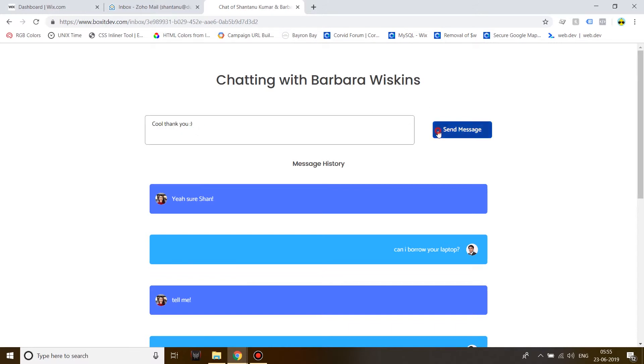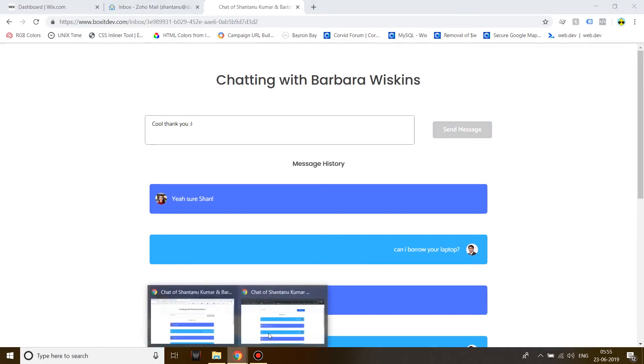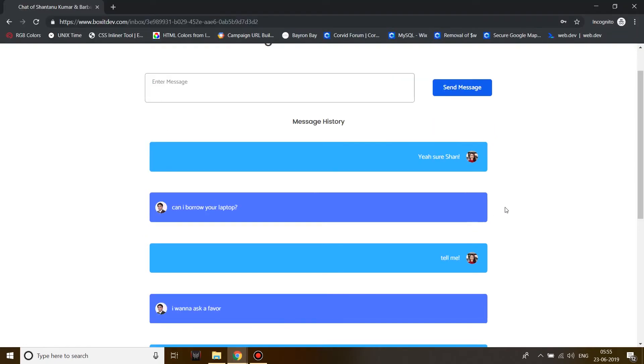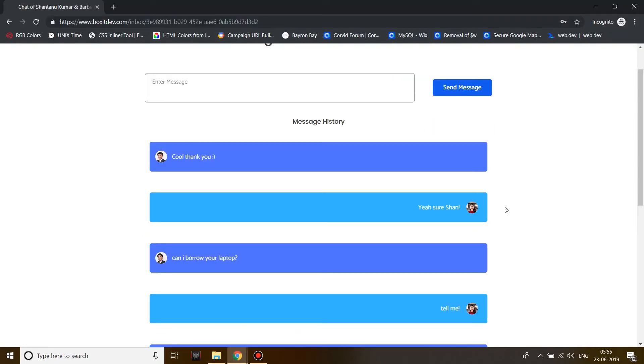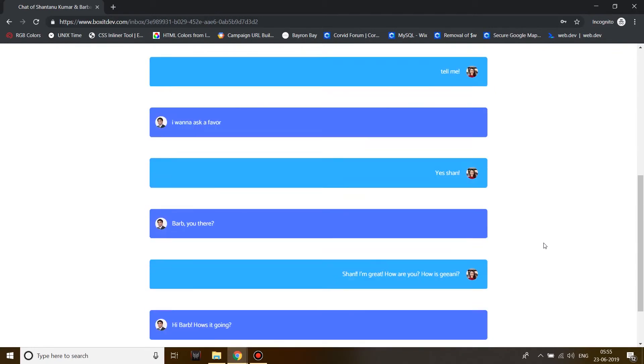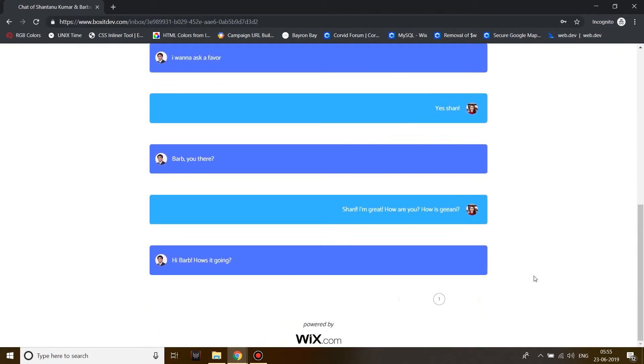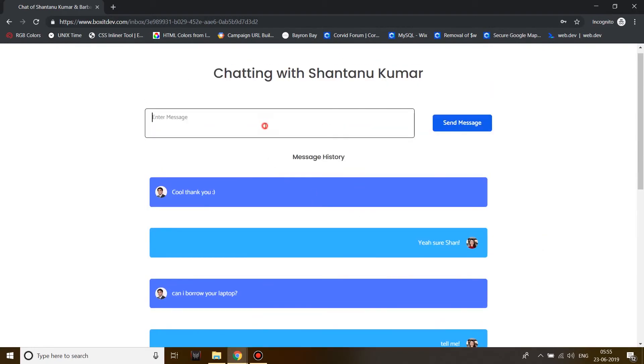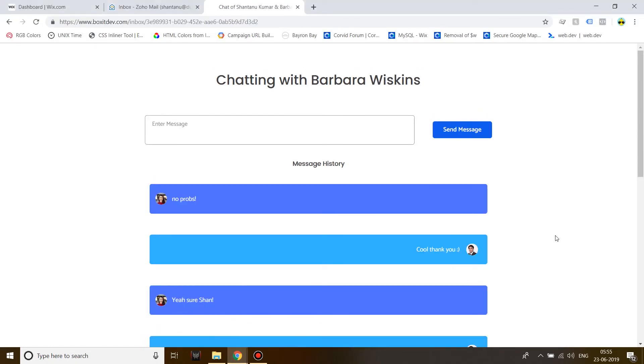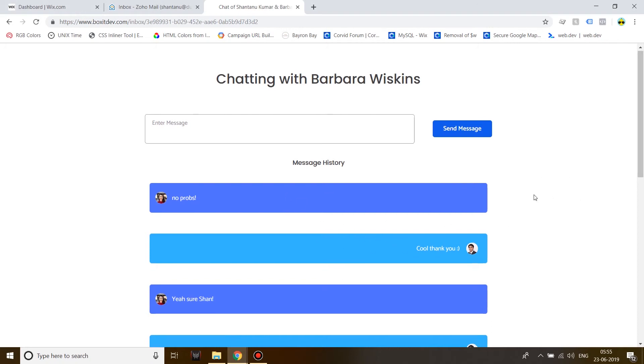And send message and I'm going to quickly switch the window and you can see that it's in real time, it's getting updated. Now I'm going to send another message and I'm going to switch the window very quickly. See, it's almost instant.